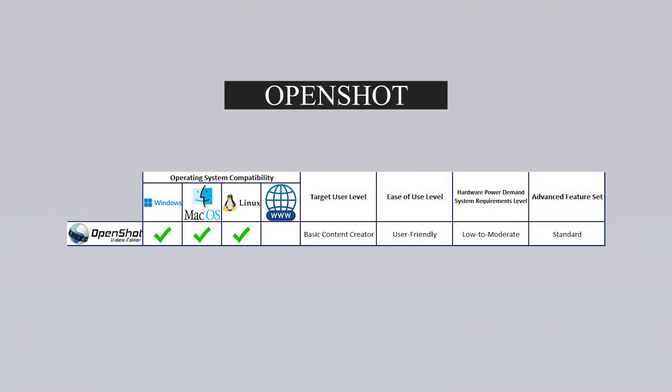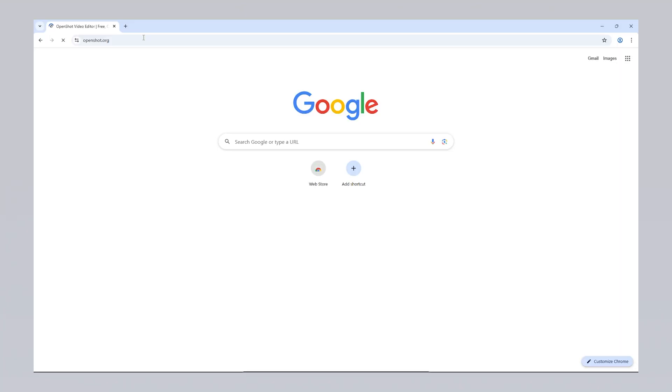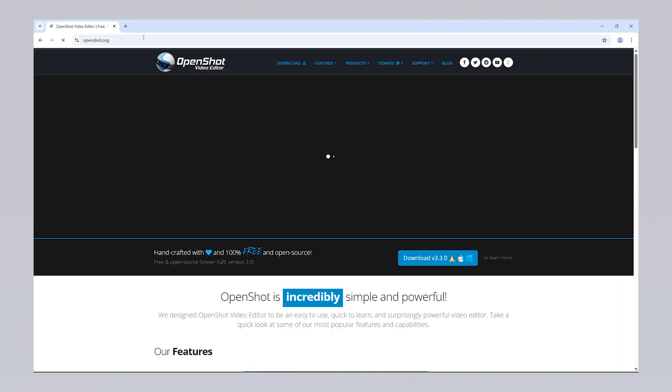Another program is OpenShot Video Editor. This software is completely free and open source, meaning anyone can examine and improve the program's content. OpenShot works seamlessly on various operating systems, including Linux, macOS and Windows. It is very easy to use, so you can edit your videos comfortably without needing any technical knowledge. You can trim, crop, adjust the speed of your videos and add various visual effects.